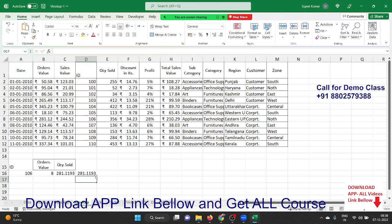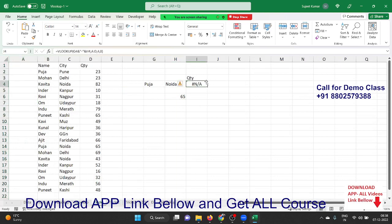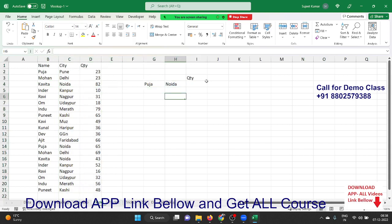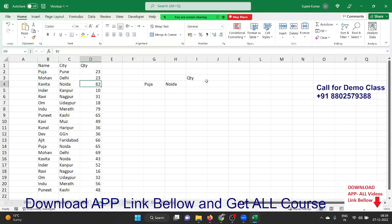Now let's do some tricks with VLOOKUP. I have data with a name, city, and quantity. I want to show the data for Pooja and Noida. The problem is that VLOOKUP doesn't recognize multiple criteria — it only works with one criteria. So VLOOKUP can look up Pooja or Noida, but not Pooja and Noida combined. Because Pooja is in multiple cities — Pooja and Noida, Pooja and Pune — if you look up just Pooja it returns 23, not 65.